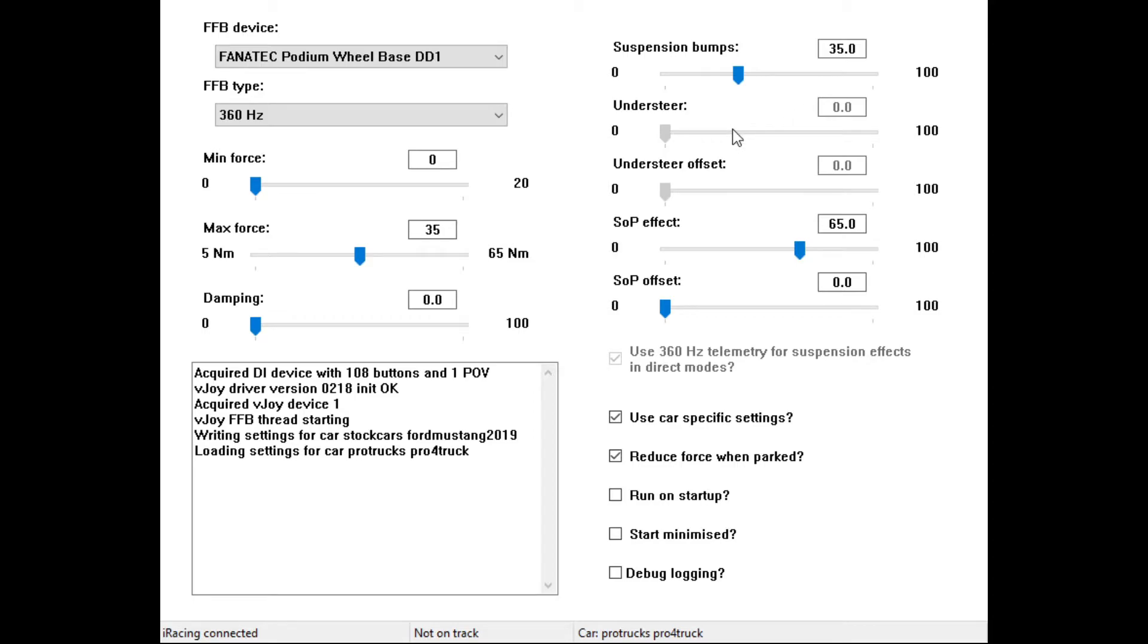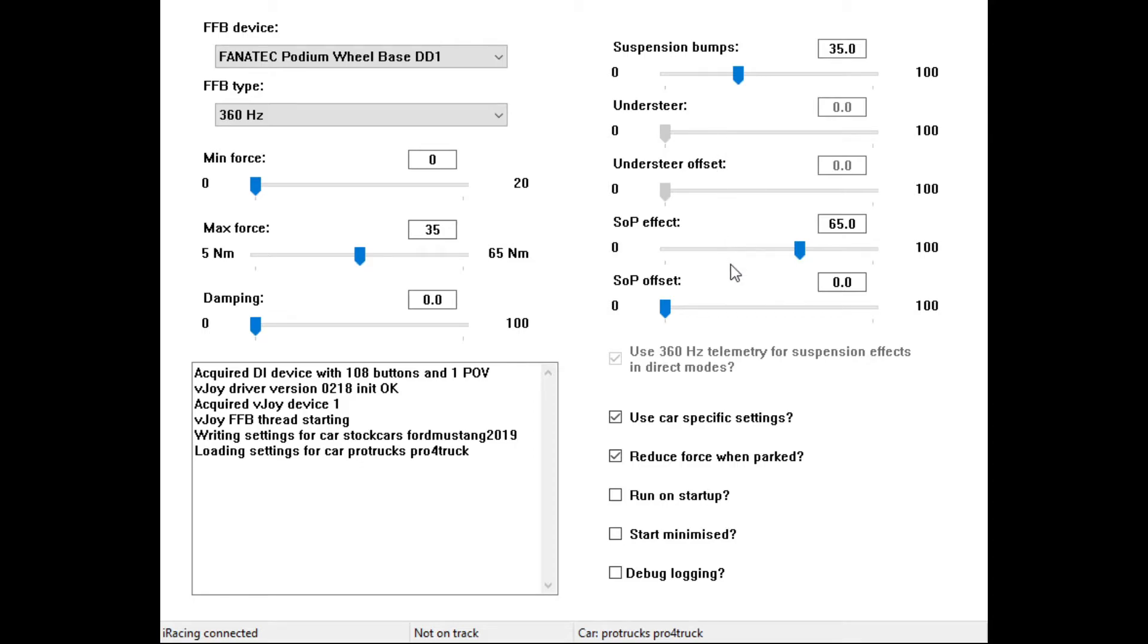Understeer on cars that it's available in iRacing - obviously the pro truck does not have the understeer telemetry available. But what this does is reduces torque when the front wheels have a high lateral slip, i.e. understeer. The offset creates a dead zone. I don't run any dead zone on any of my cars in here, so it stays at zero. This will get up to 35 or so as well if it's available for the understeer.